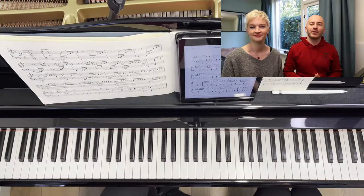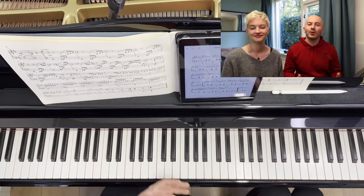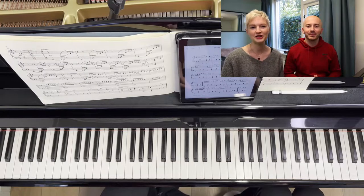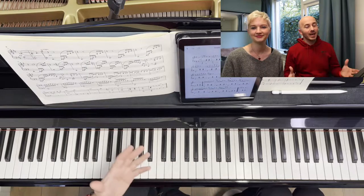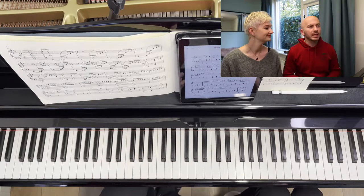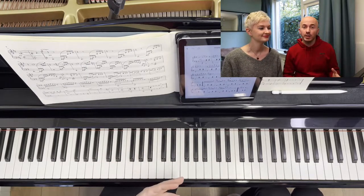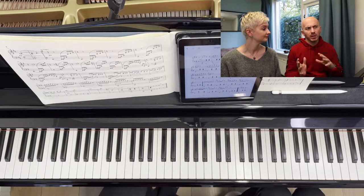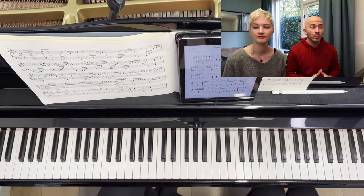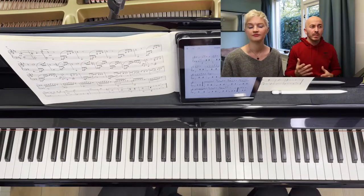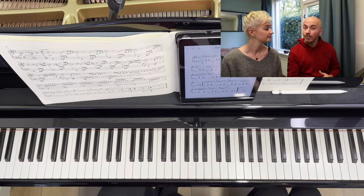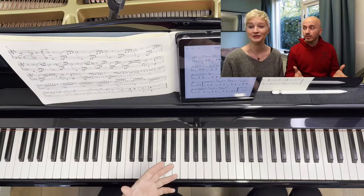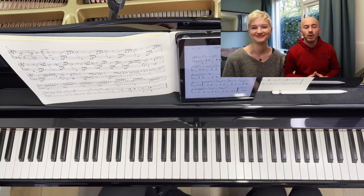Welcome everyone to our newest video. We're the Dimitrov-Boulet piano duo. My name is Dimitrov, and my name is Elvira Boulet. In today's video, we decided to continue — we mentioned actually in the video when we analyzed the Chopin Waltz that we were going to do a follow-up. And this is our follow-up.